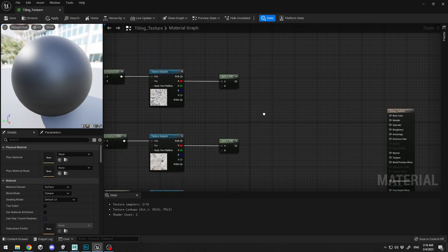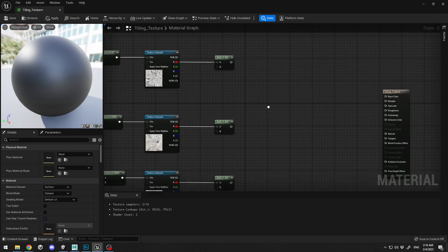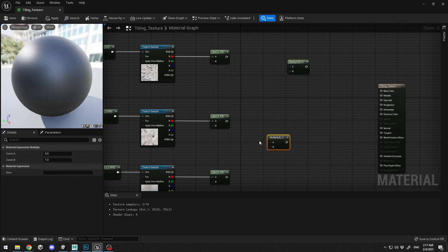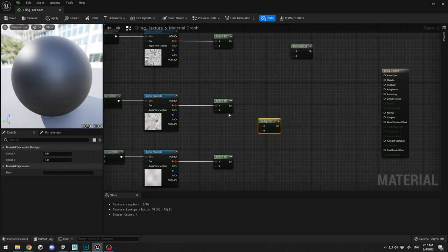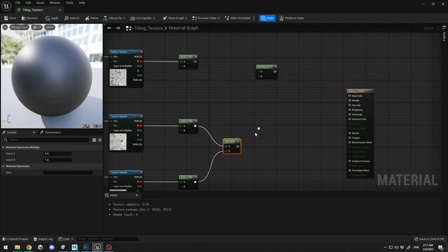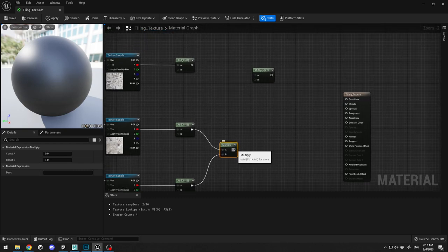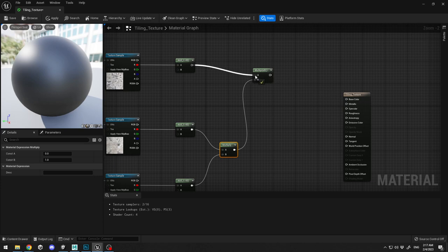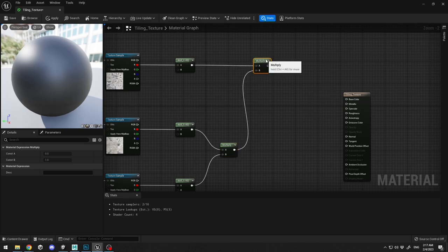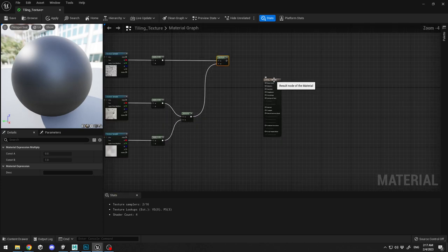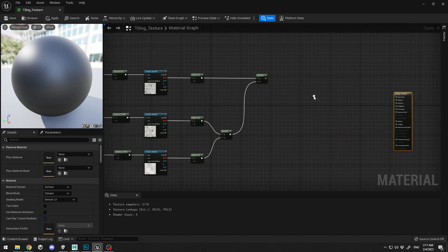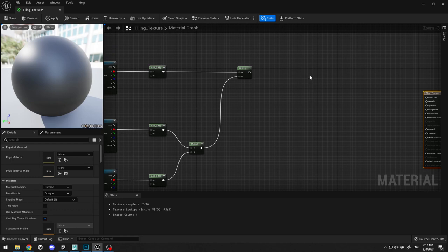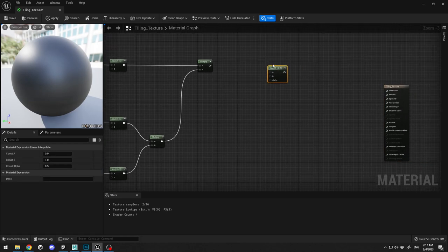The next step is we need to multiply those two and we need to multiply them with the original one, the first one. So I'm going to need two multiplication and I'm going to add A and B over here. This will go to B, this will go to A. It is pretty easy, pretty straightforward. And after we do this we need to lerp everything, so I'm going to select lerp.